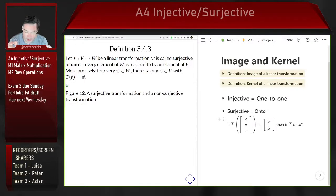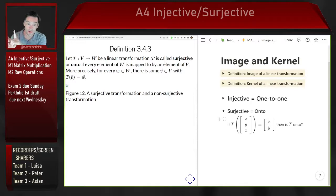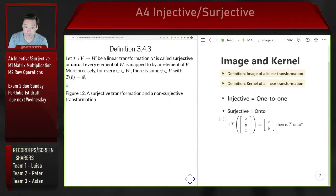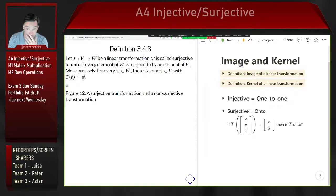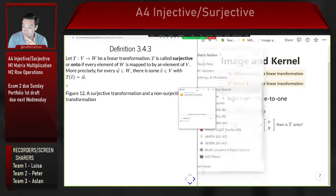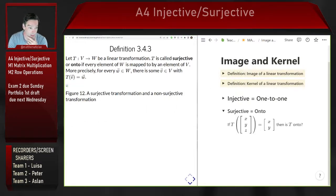Where an injective linear transformation is one that sends different inputs to different outputs, a surjective — sometimes also called an onto — linear transformation is one where every single vector in the codomain is the image of some vector from the domain. So every vector in the codomain is getting hit by the image of something from the domain.